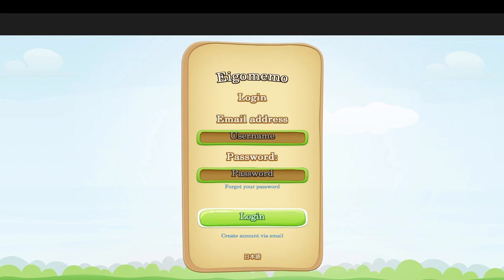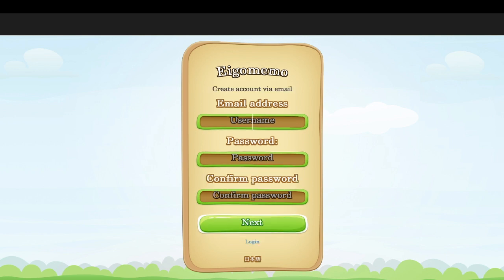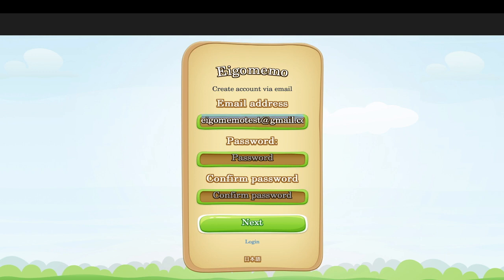First, what you want to do is create an account using an email. Click here to sign up via email, and write the email address you'll be using. I would recommend you use your academic email if you're a student, as it will be easier for your teacher to identify you.